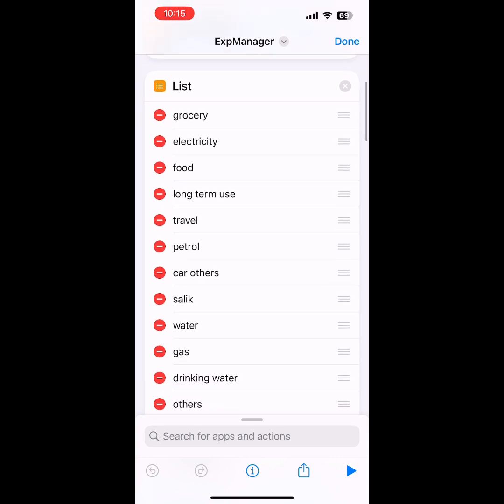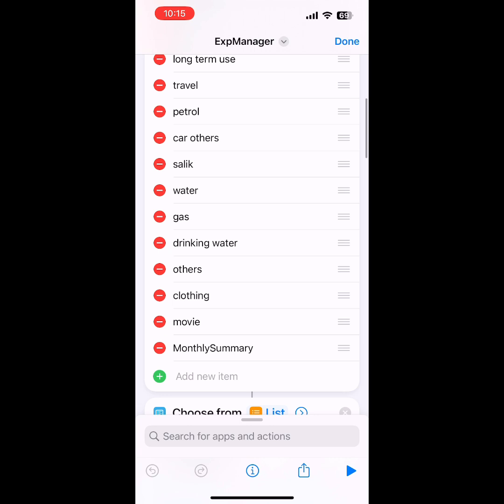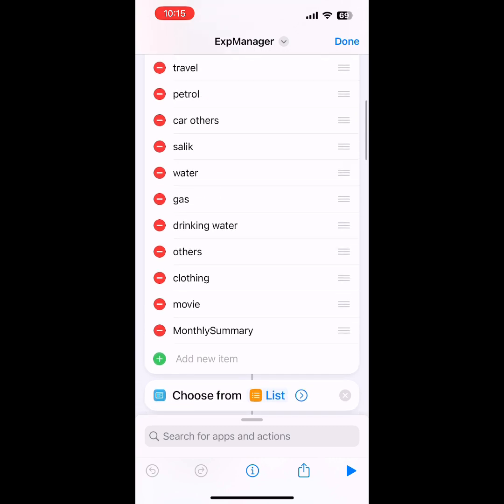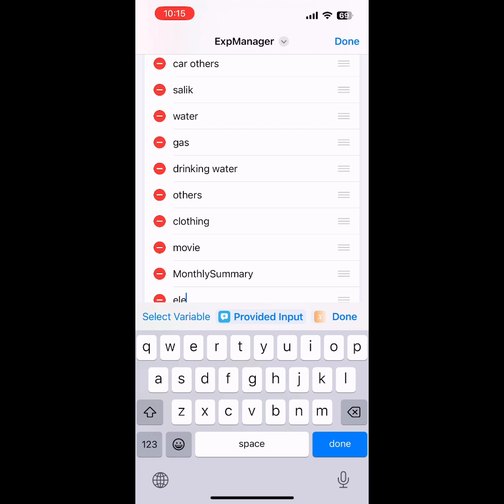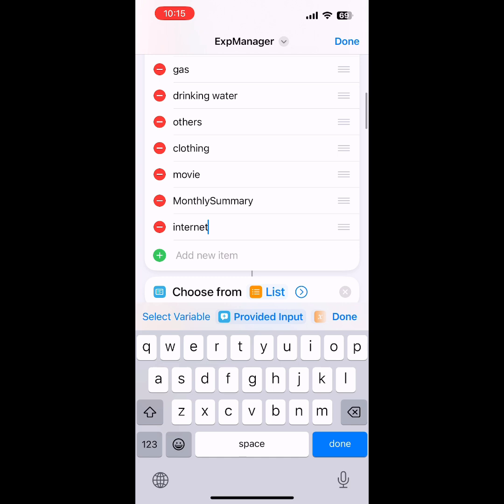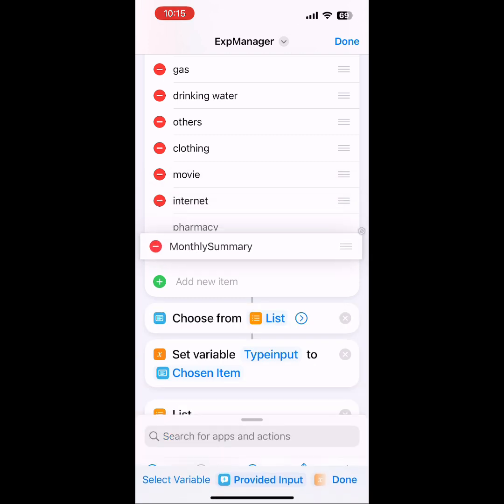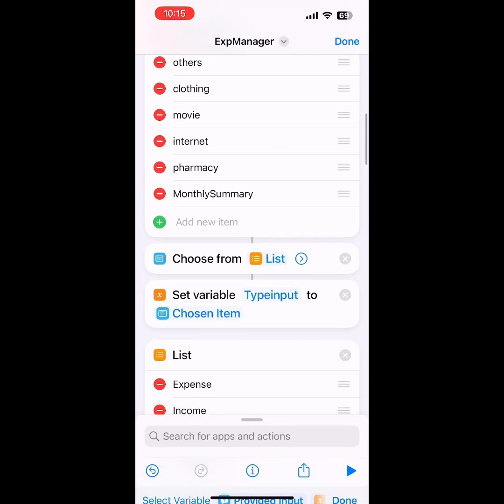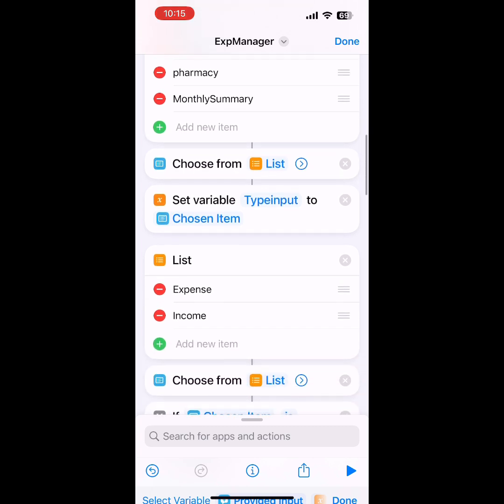Then there are categories for the expenses: travel, petrol, car, others, salary, and so on. You can add extra categories here. I've added internet and pharmacy also. You can change the order of the categories. The user will select something from the list and I will store that input into a variable.